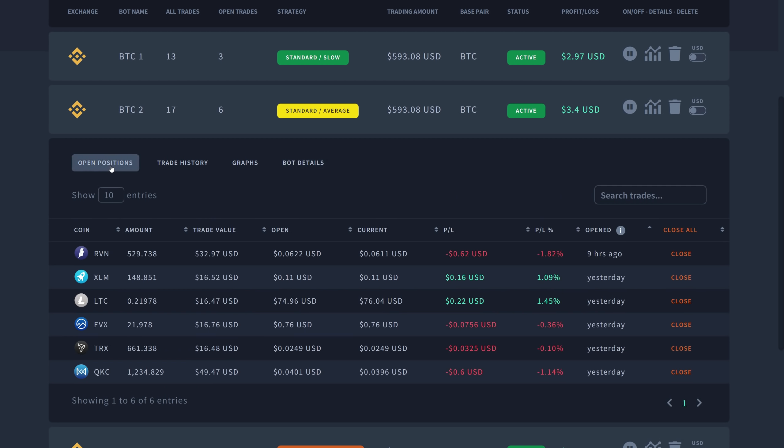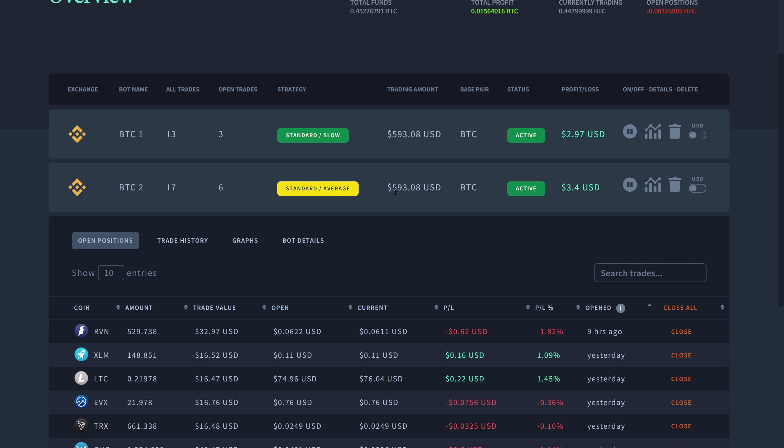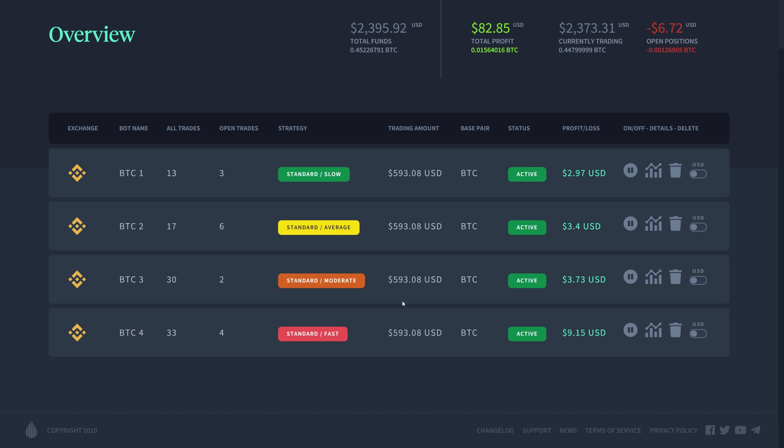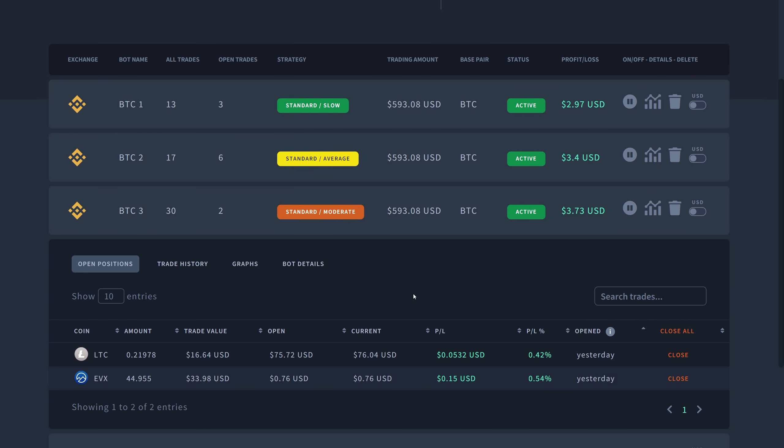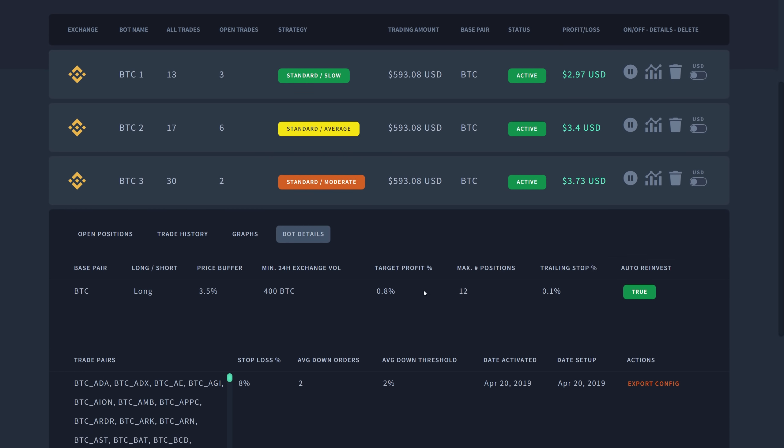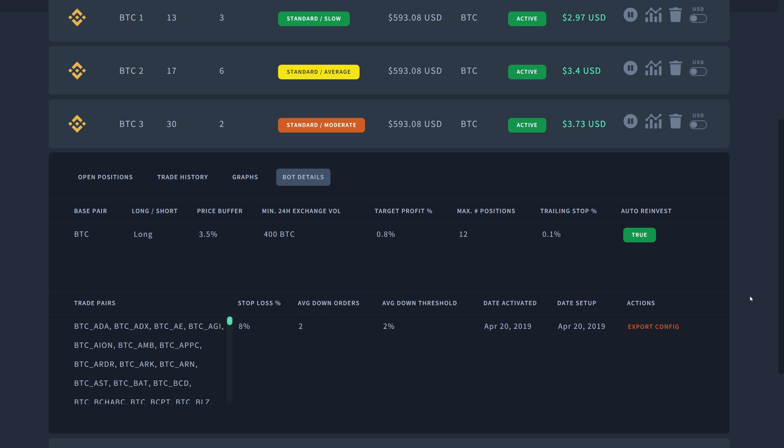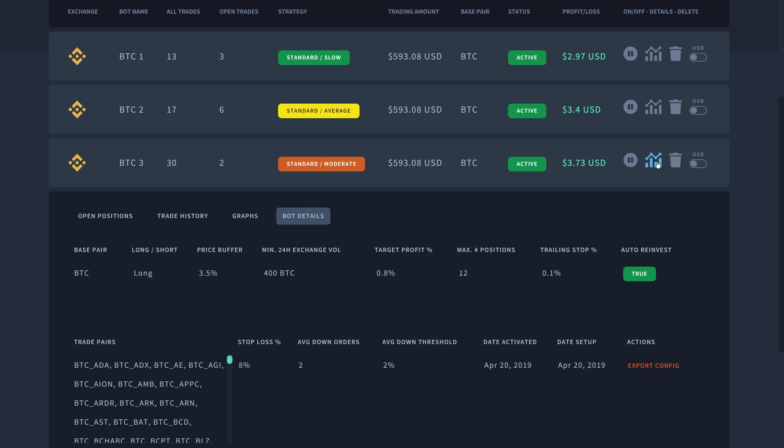The open positions for this one all have the same trading amount, but you're going to see in the fast one that these bots are going to hold more trading value. That's all dependent on the average down and the percentage for the average down threshold. The date setup was yesterday, pretty much same time they were all activated at the same time.